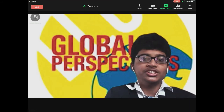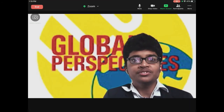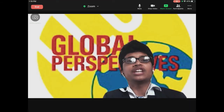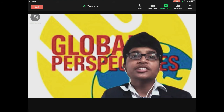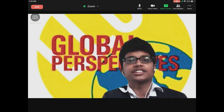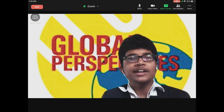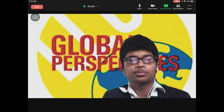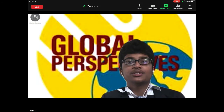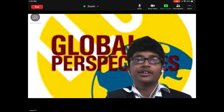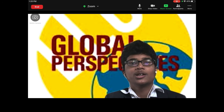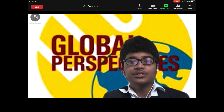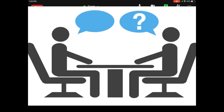Global Perspectives teaches us to get perspectives from each and every group member, and I found myself getting unique and creative ideas from all of my teammates during the group project. So instead of just finding research from Google and pasting it onto a slide, we decided to interview several members of our family all around the world.